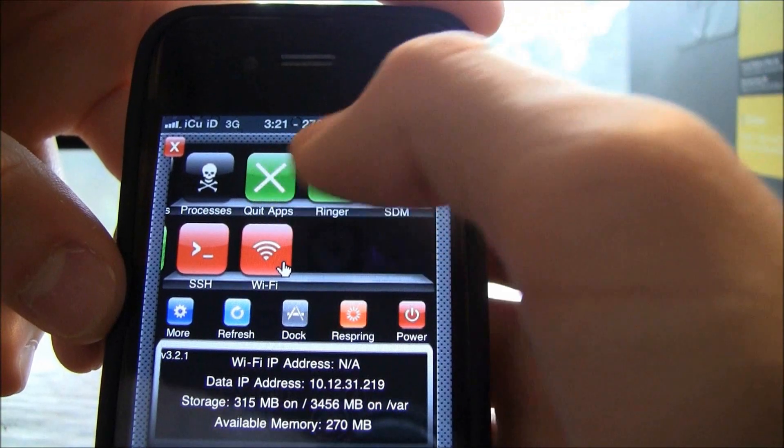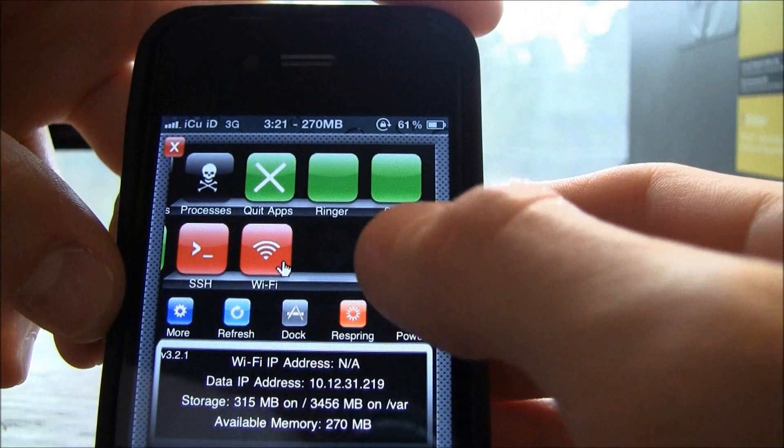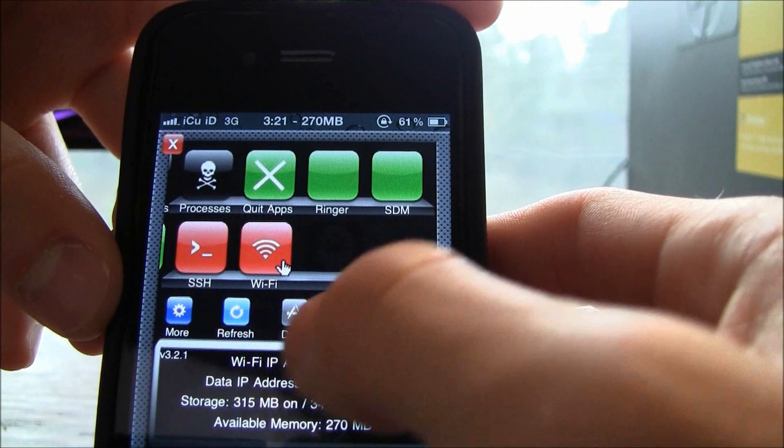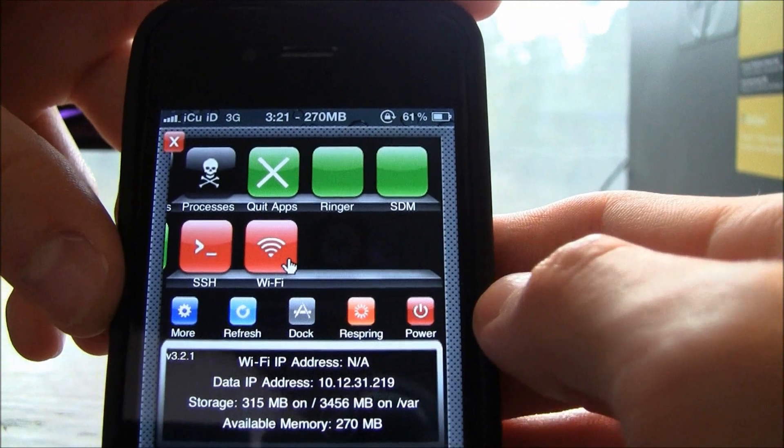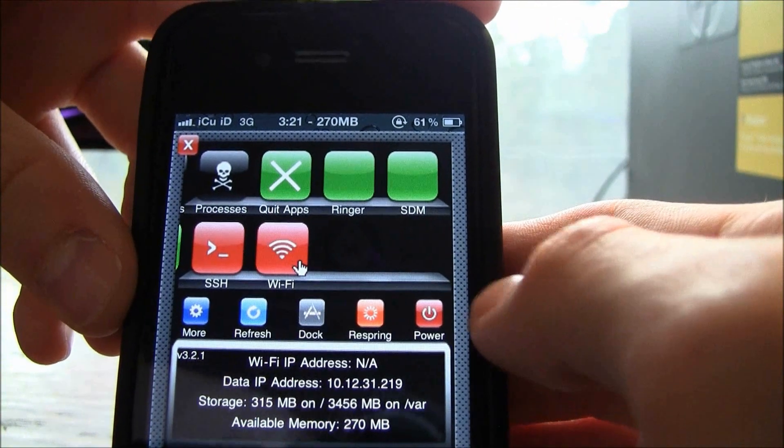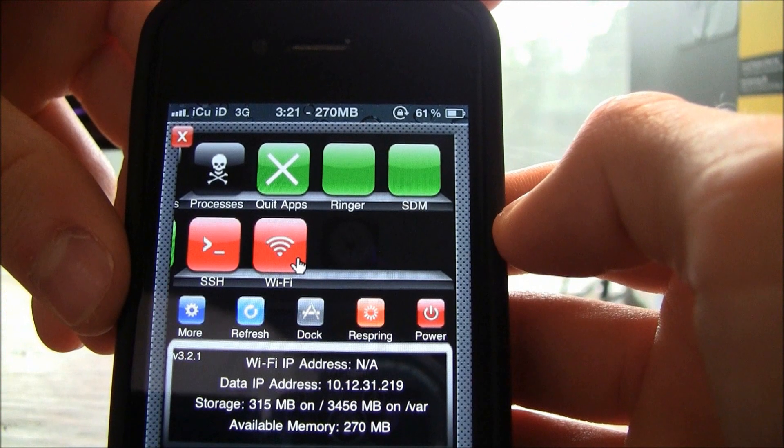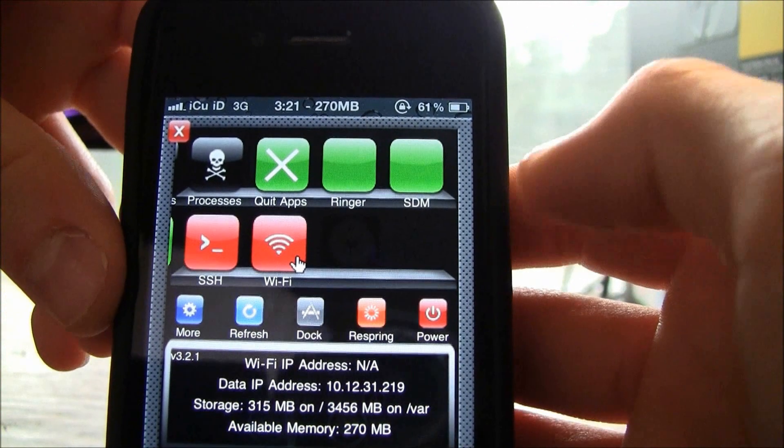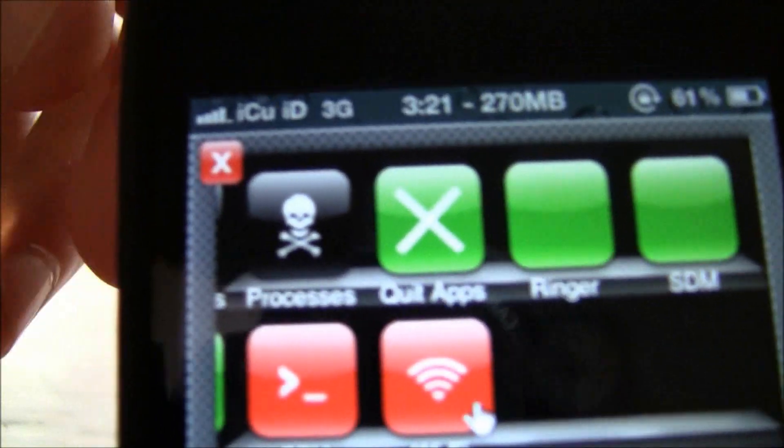I can also do a lot of other things and as you can see you can have a bunch of different toggles and you can actually download different toggles from Cydia as well. Now this is a free tweak and in my opinion this is a tweak that every single jailbreaker should have.